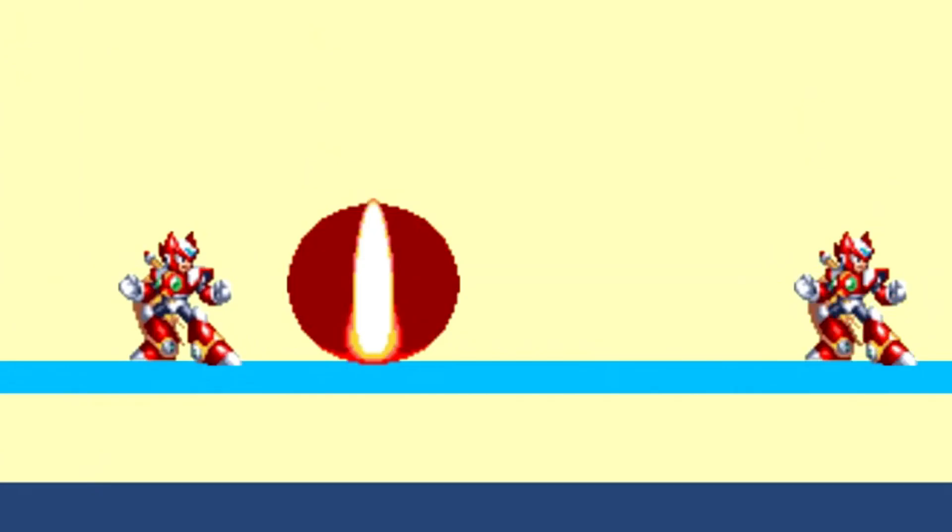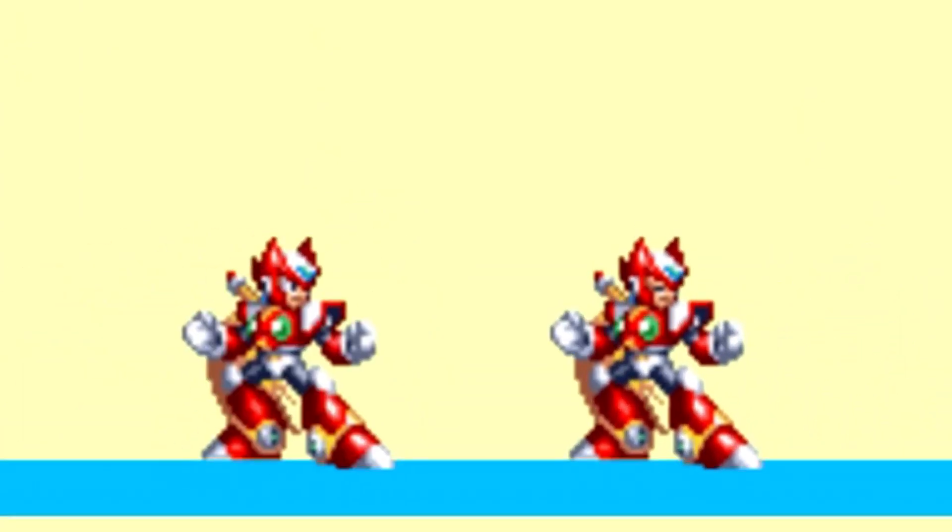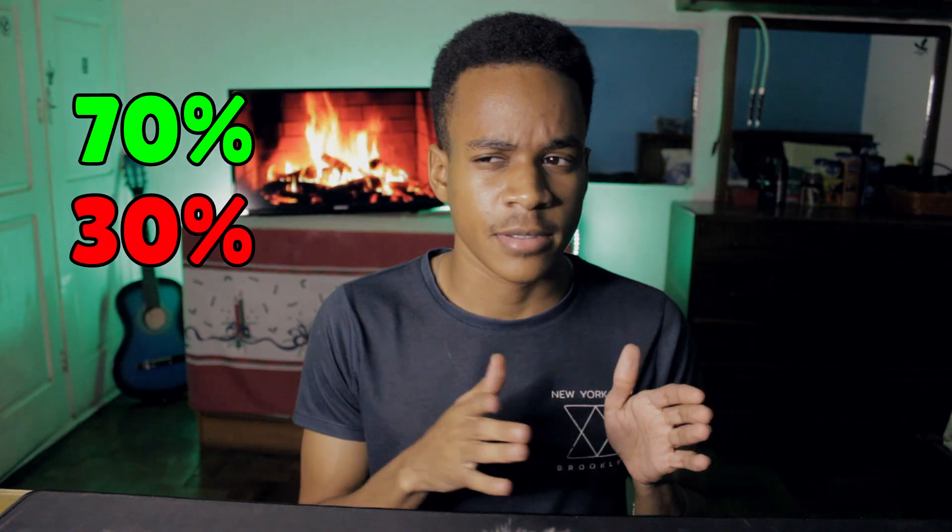ChatGPT fixed my fighting game. A while ago I removed every mechanic in my game so that I could implement rollback netcode, and I got about 70% of it working, but the remaining 30% was a real pain to debug and fix. So I got ChatGPT to do it.